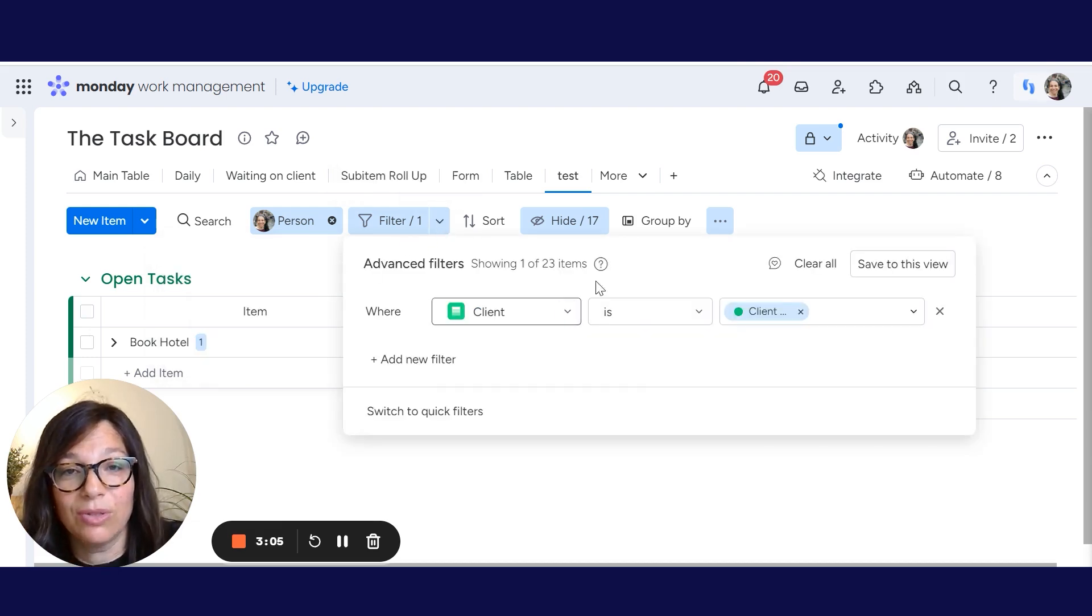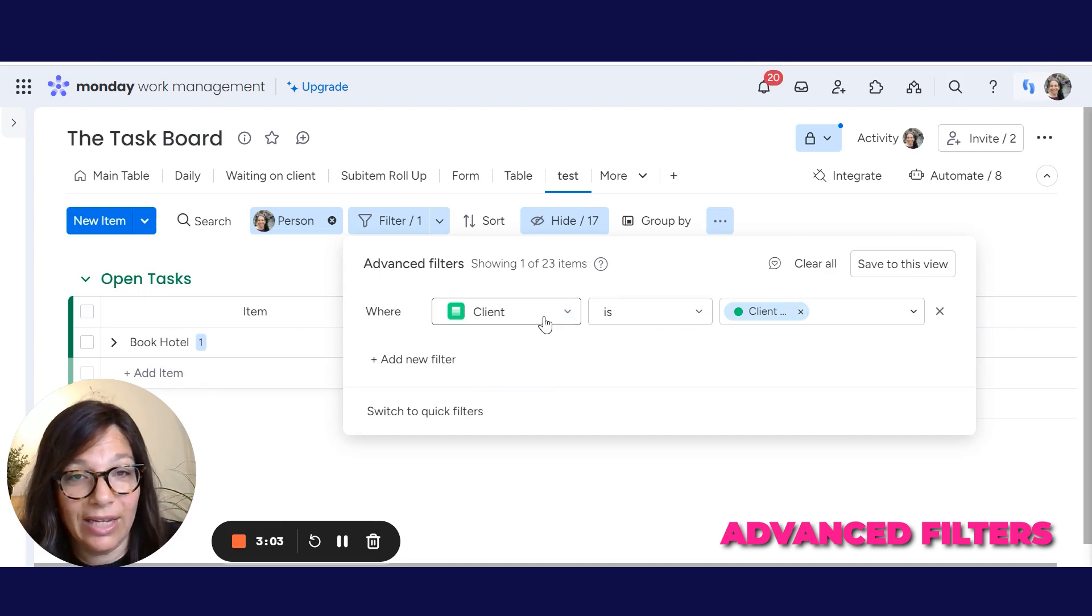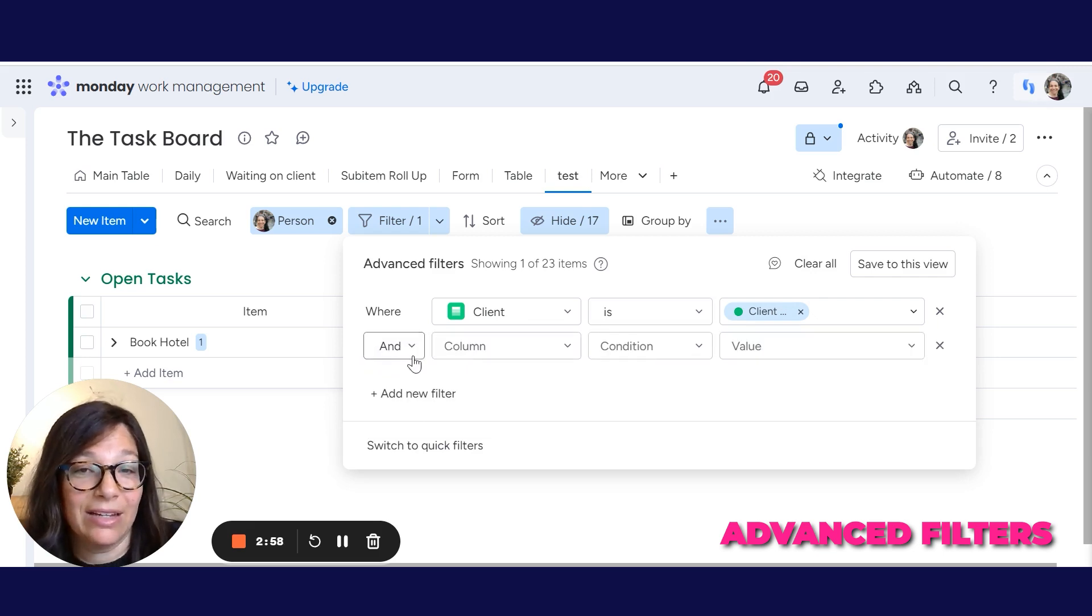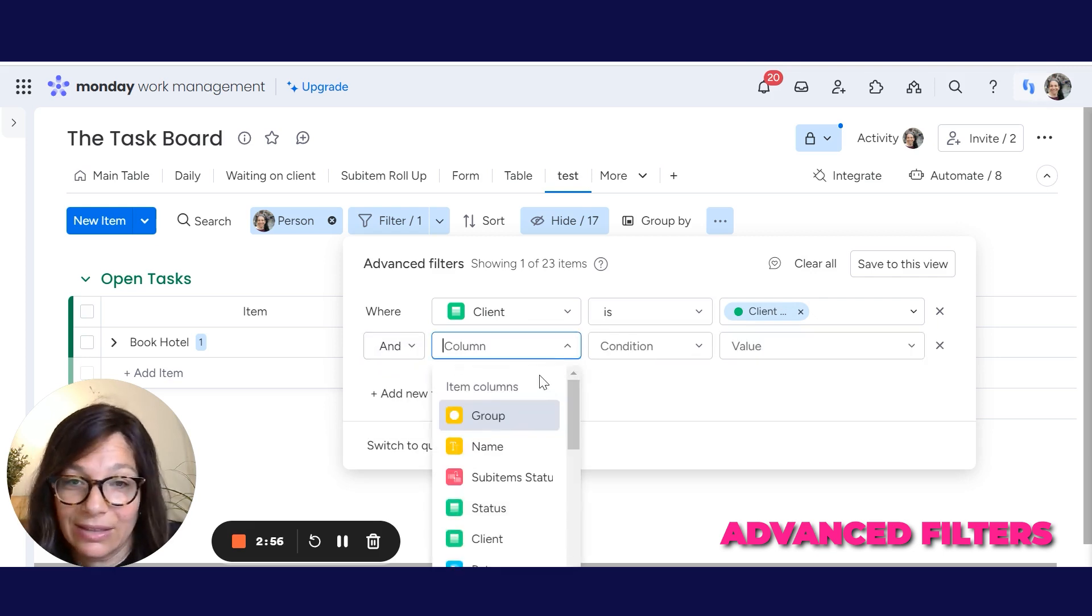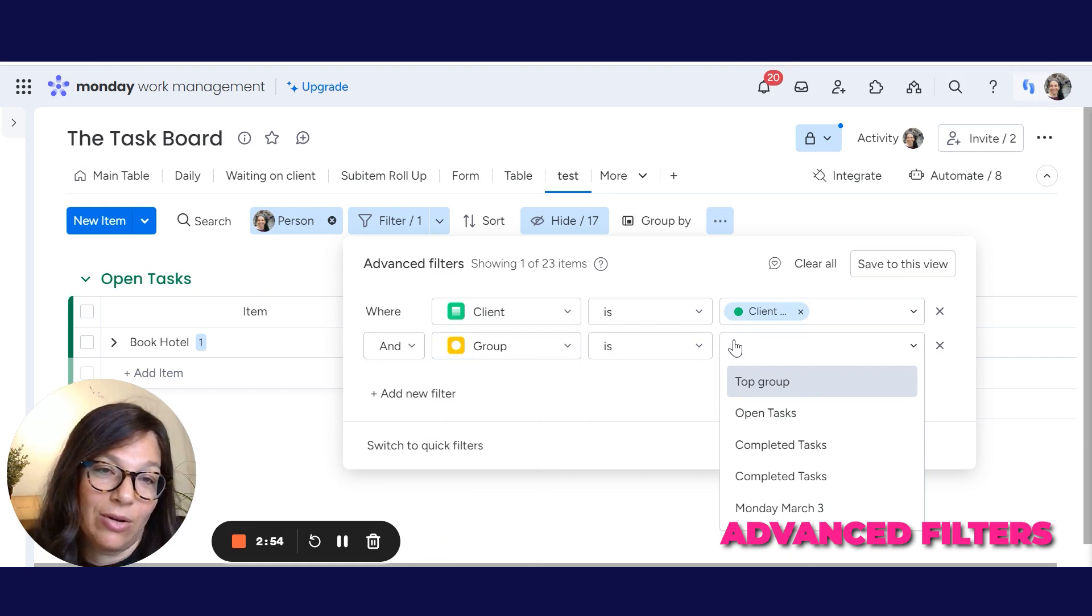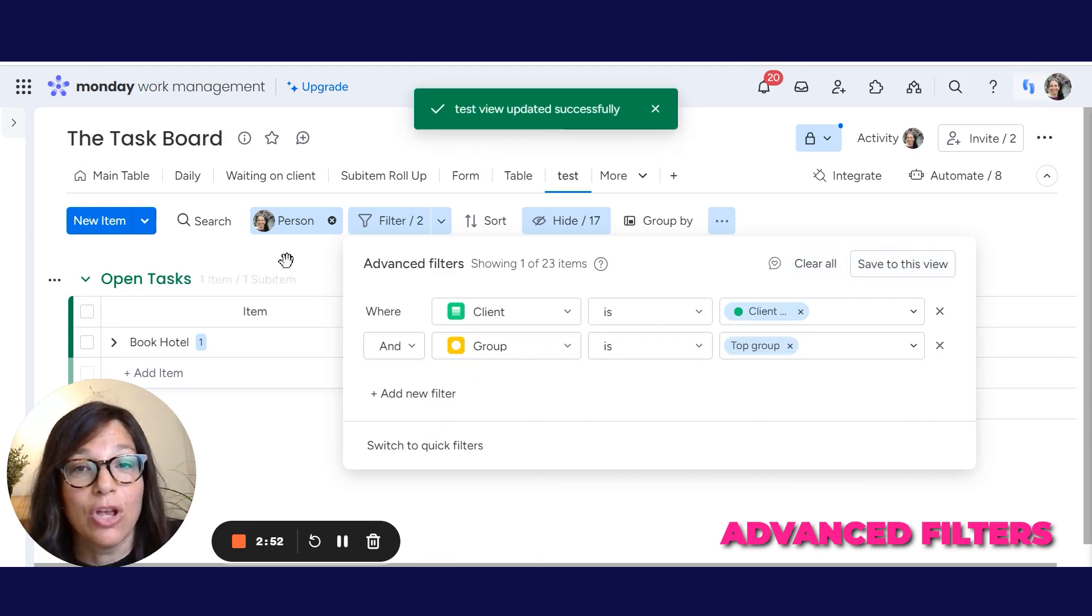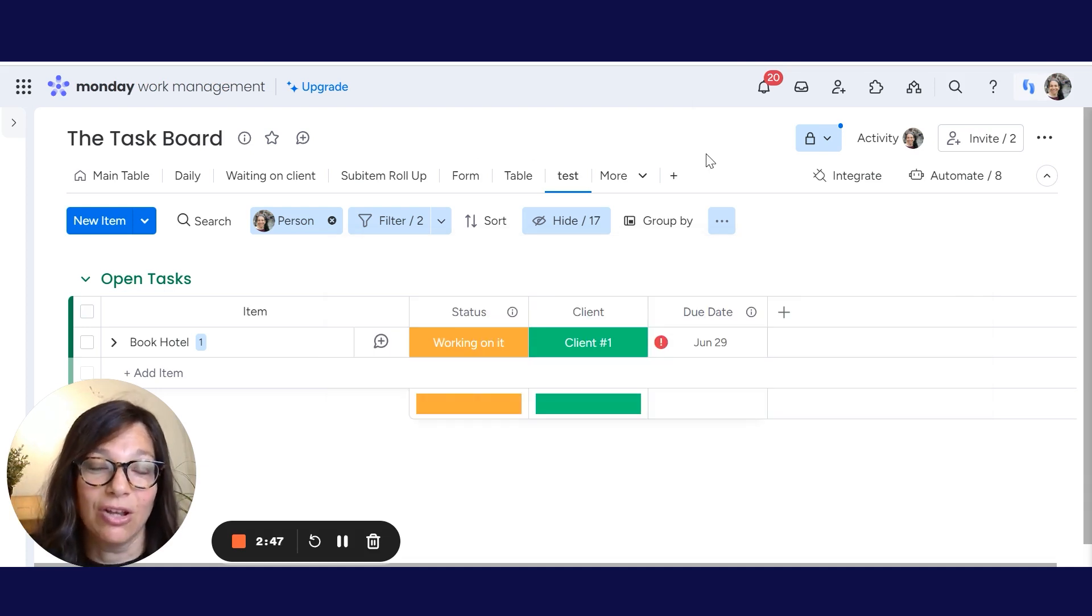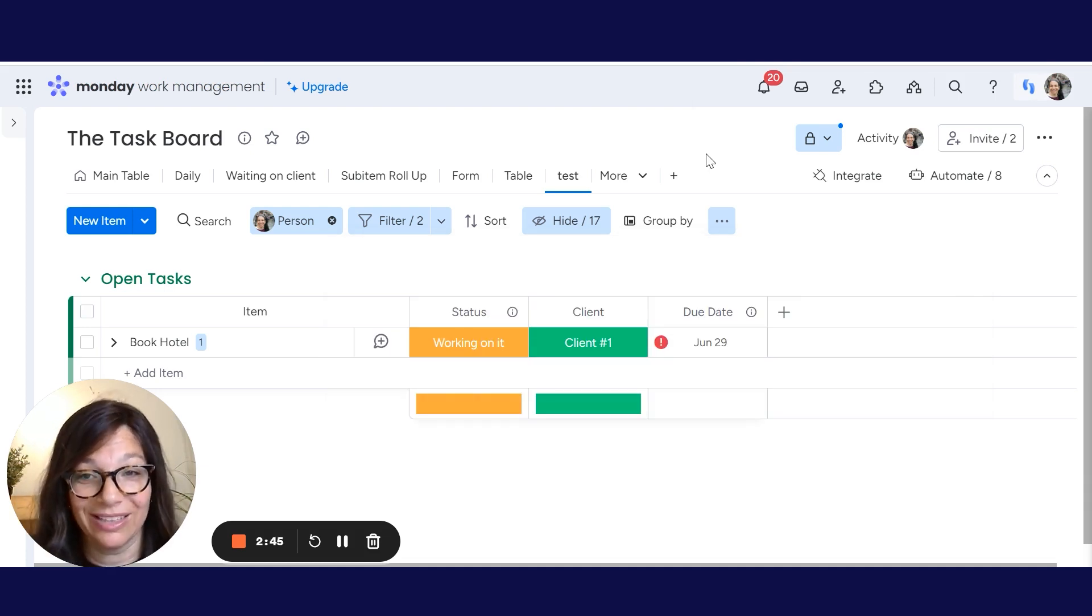We also can use the advanced filter. So here we have one client. This advanced filter is set when client is client number one. I can add another one. And let's say group is like I only want to show the top group and I save to view. So there's a lot of different ways that you can categorize your information so that way you view it just in one place.